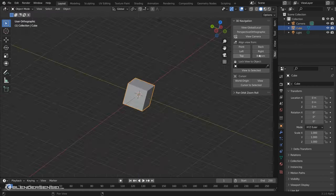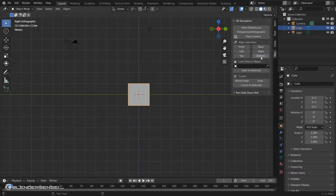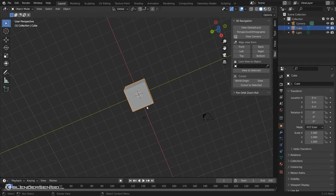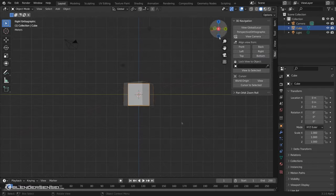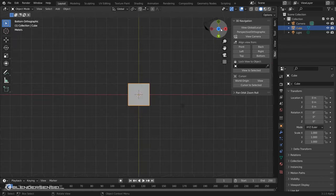We can align to Front, Left, Top, Back, Right, Bottom views, but of course you can do that with the little widget here as well,